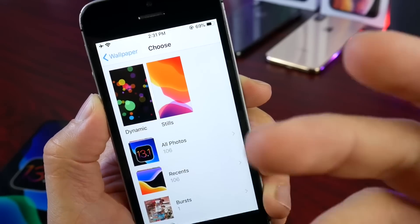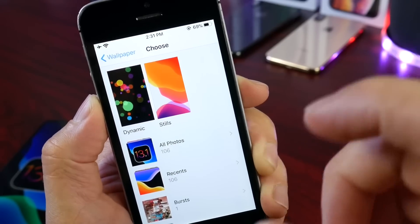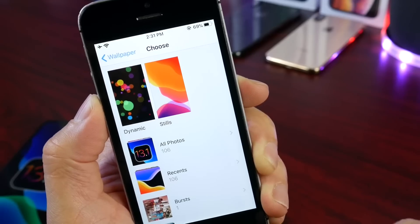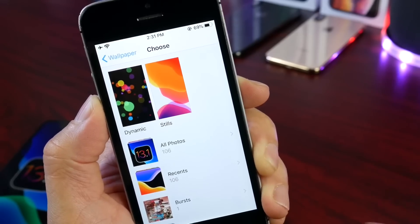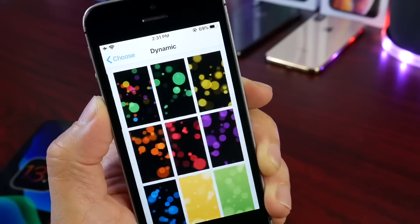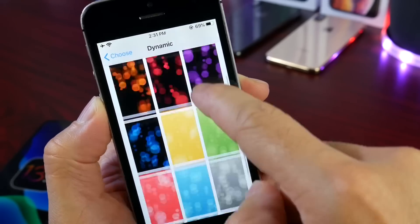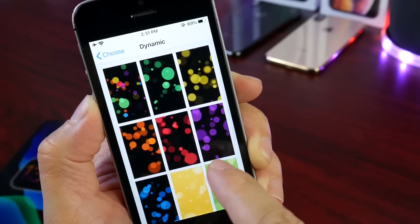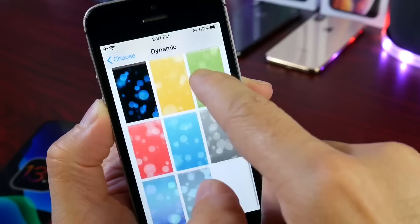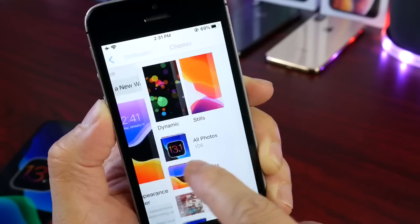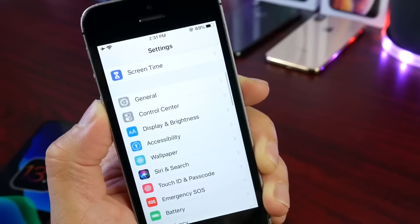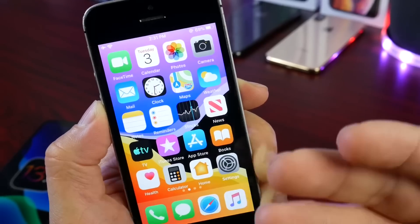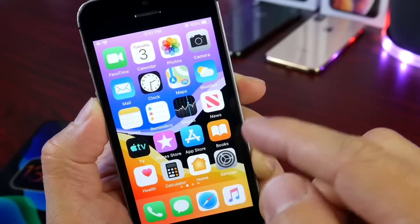It looks like those features will not be making the cut on 13.0. Right now we have two major betas overlapping — 13.0 beta 8 and 13.1 developer beta 1. One thing that's new on the iPhone SE that's working very well is dynamic wallpapers, which are also available on newer devices and are present here on the iPhone SE as well.